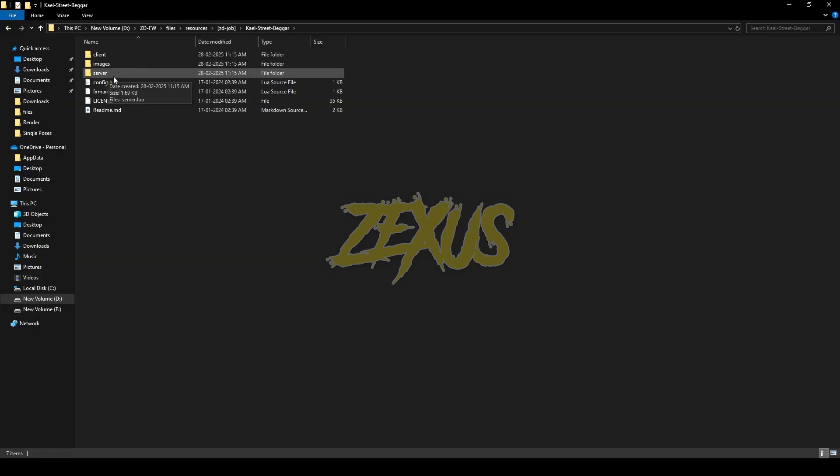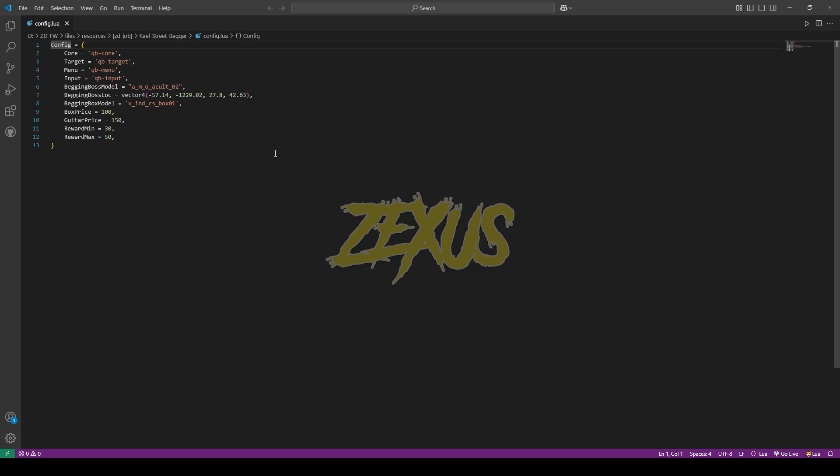Now open the script, then go to config.lua. From here you can config everything related to the script. Like you can config the location from where to start the job. Also you can config the price of box and the price of guitar, and minimum and maximum rewards.